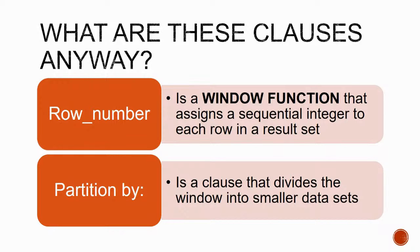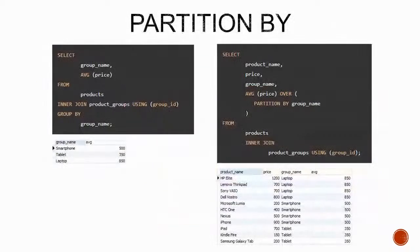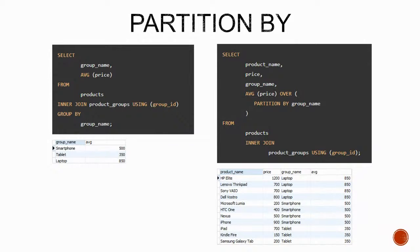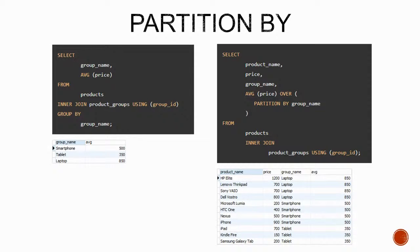This clause can be used not just with window functions, but in a variety of contexts, even with our well-known aggregate functions. For example, here on the left we have a select query that calculates a price average grouped by a column called group name.